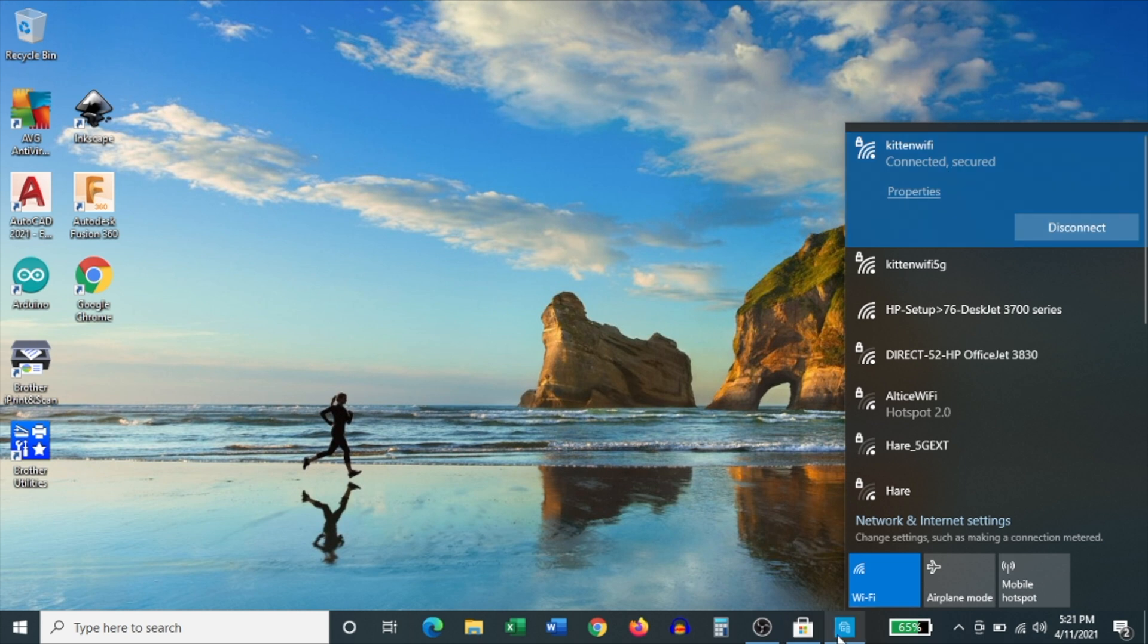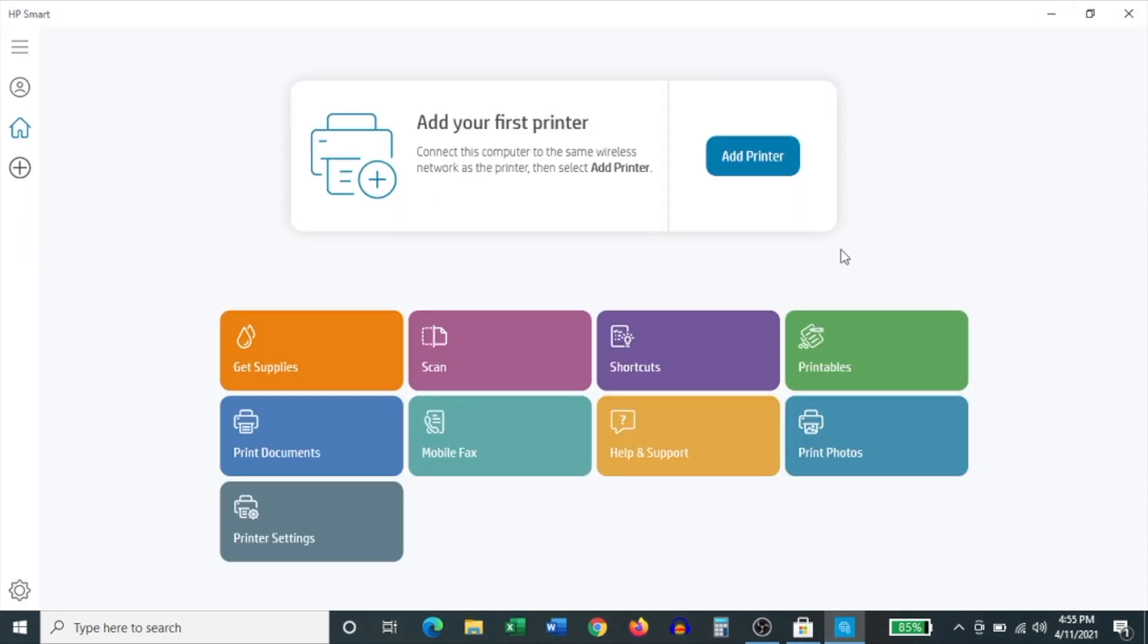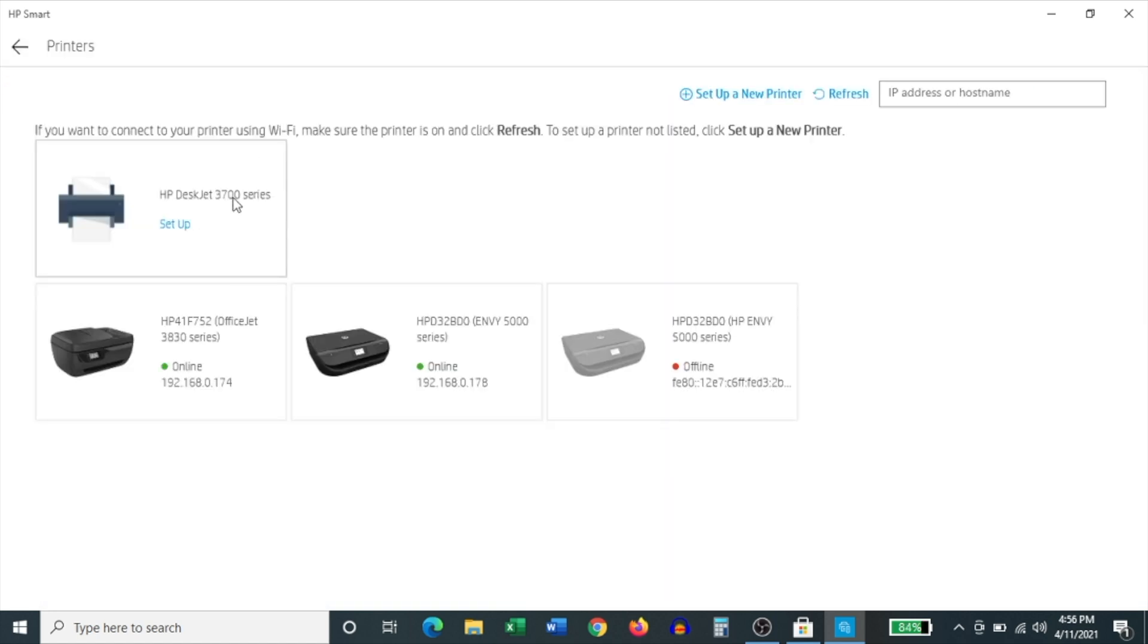Let's jump back into the HP Smart app. And as soon as the app's homepage comes up, you'll have an option to add a printer. You'll notice a large button in the center of the screen. Click add printer. And then it searches for all the nearby HP printers. And you'll notice that the HP DeskJet 3700 series appears on the list. Click set up right beneath the title of the printer.